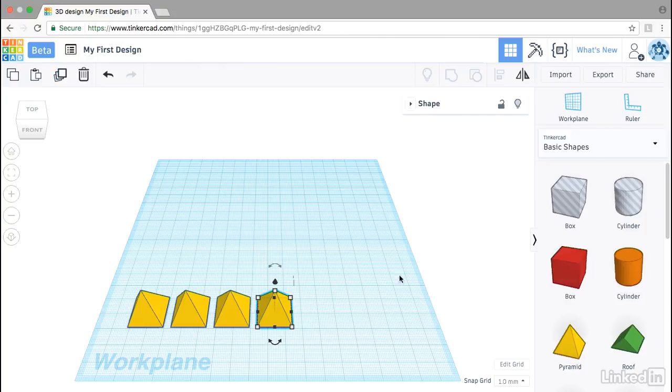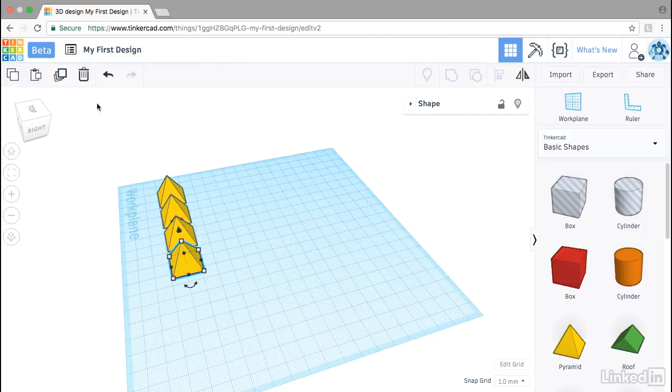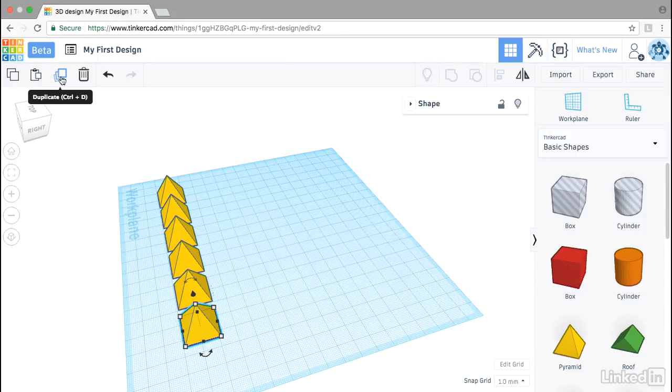I'll just make note that if I change my view here and duplicate some more, the objects maintain that original sort of pattern that's been set. Changing my view doesn't alter the direction of the duplication like it does when you're using copy and paste.